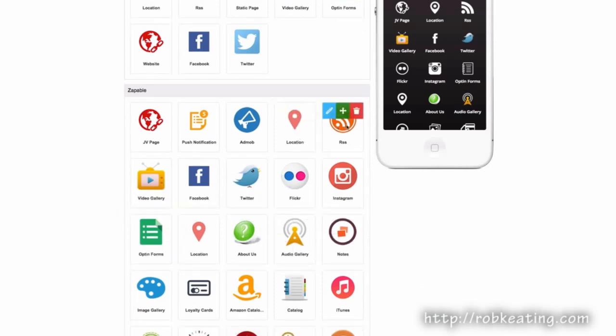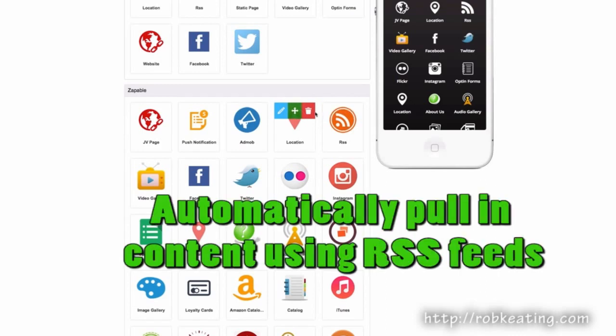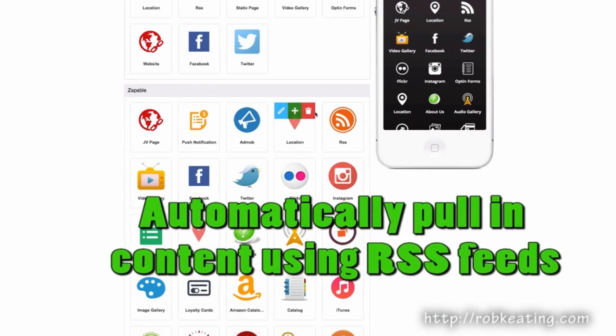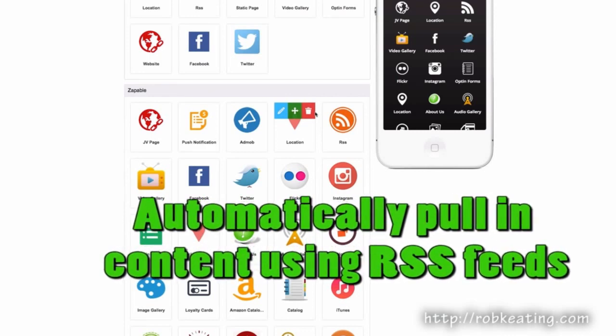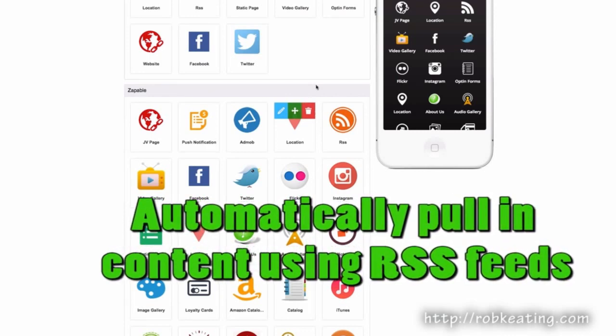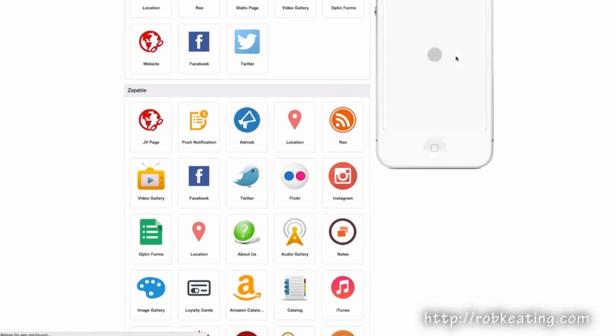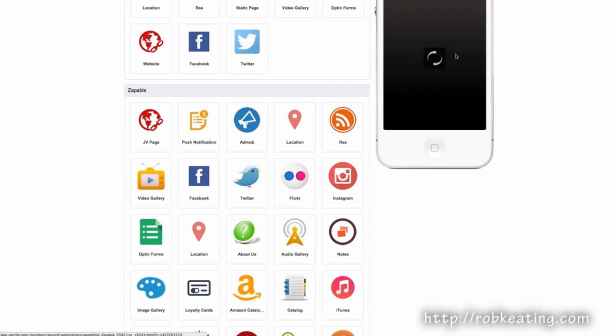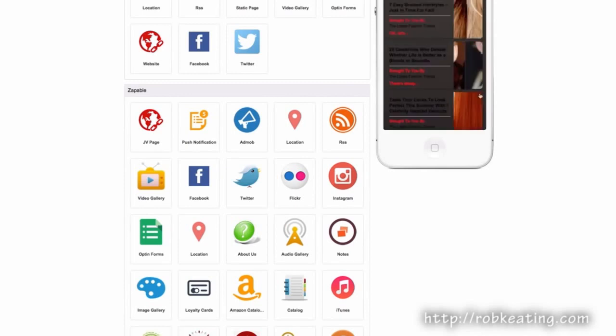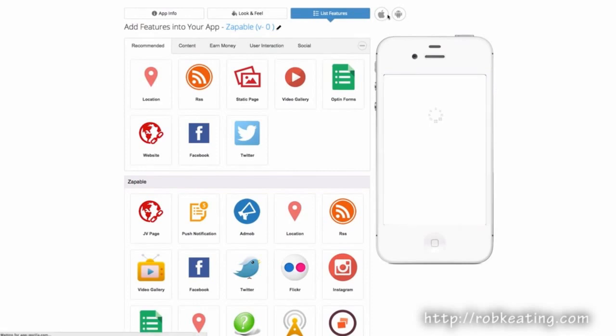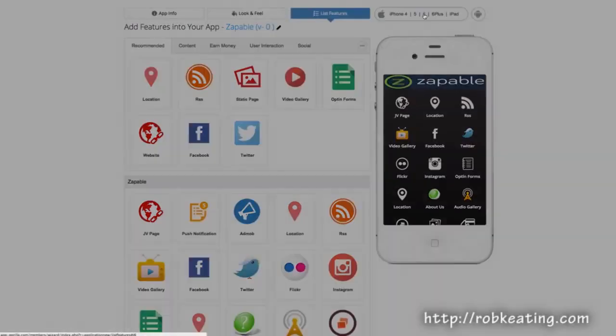RSS feeds are an extremely powerful feature. It's great for anyone who has a Blogger blog, WordPress blog, Tumblr, or anything that runs RSS feeds, even YouTube RSS feeds. It'll display all that content perfectly within the application, as you can see here.